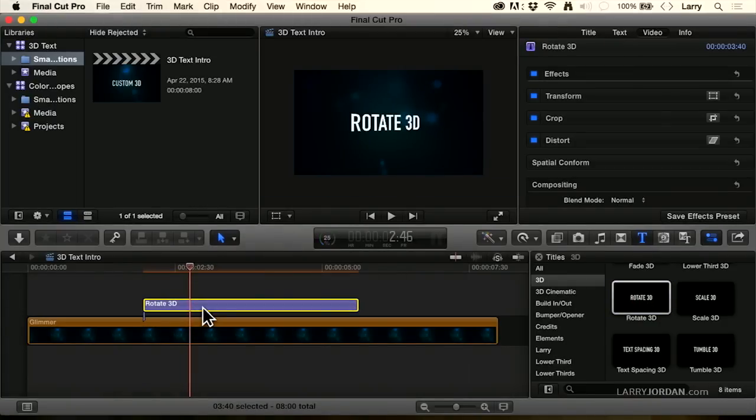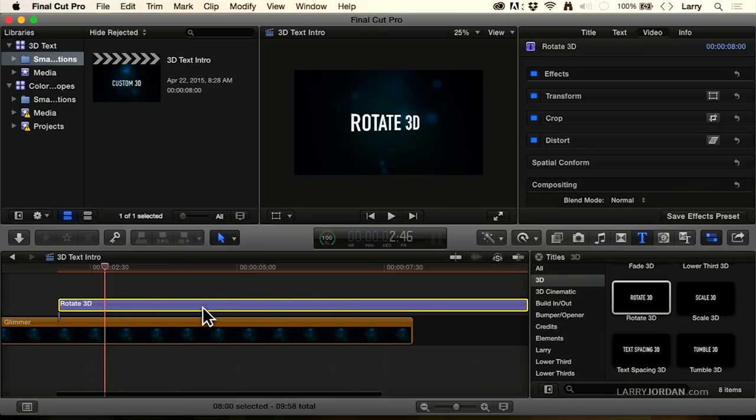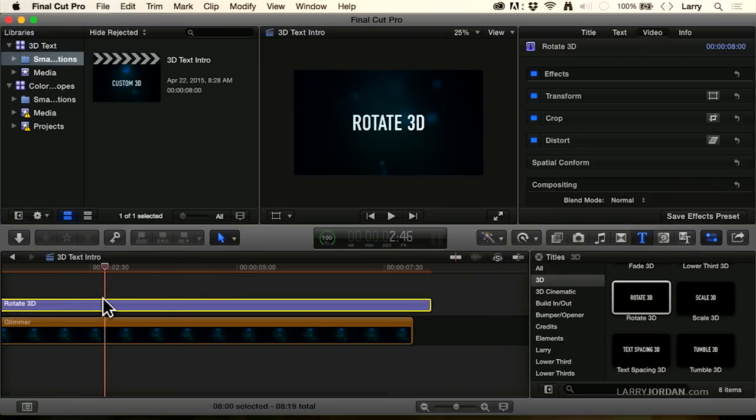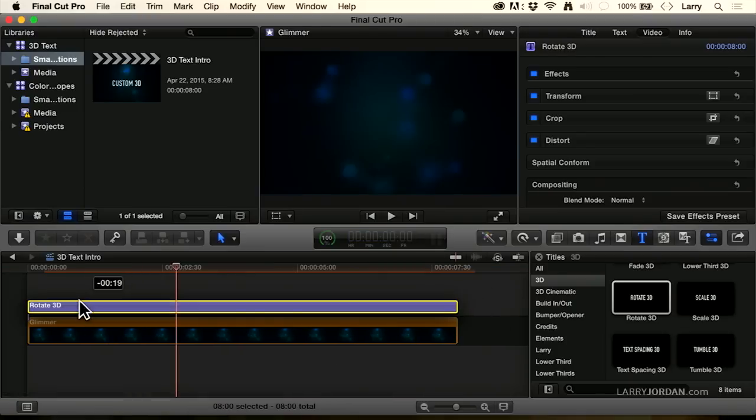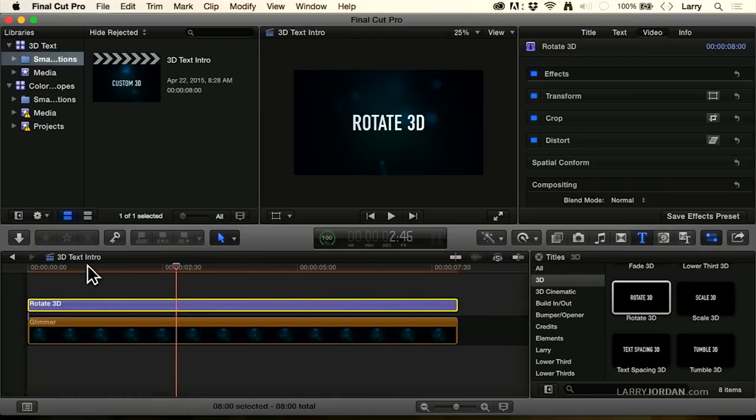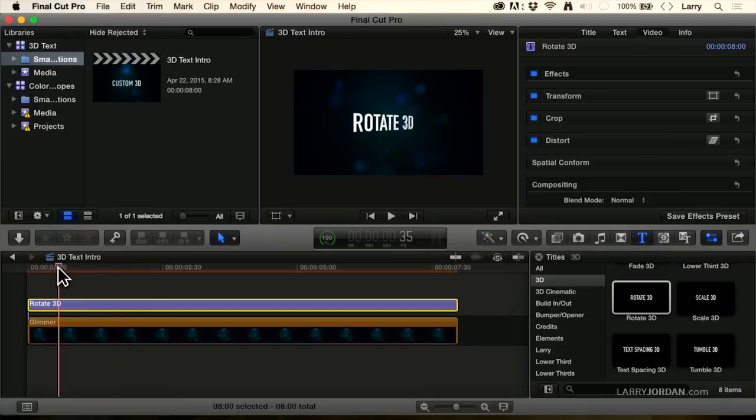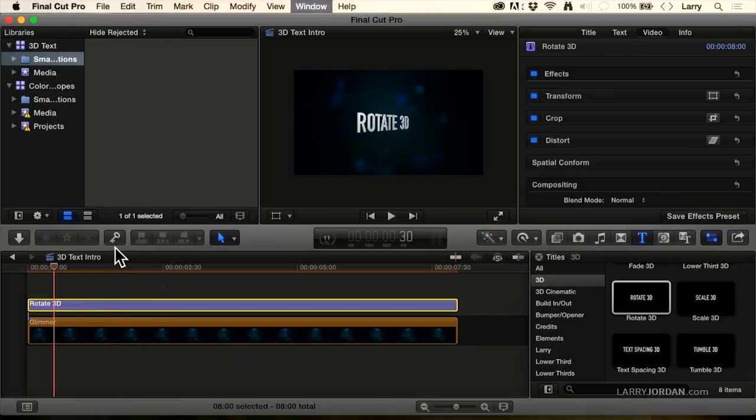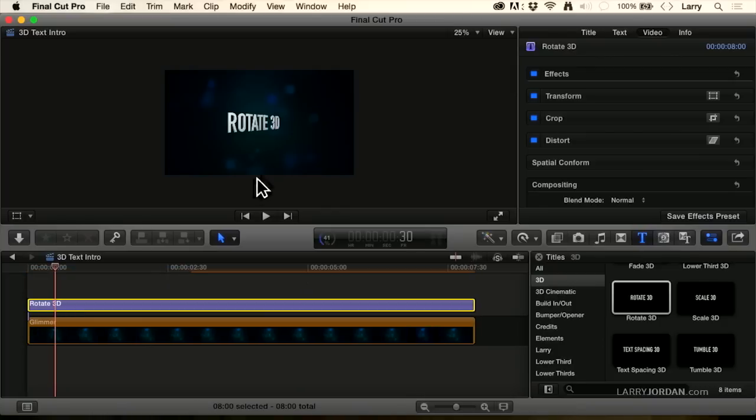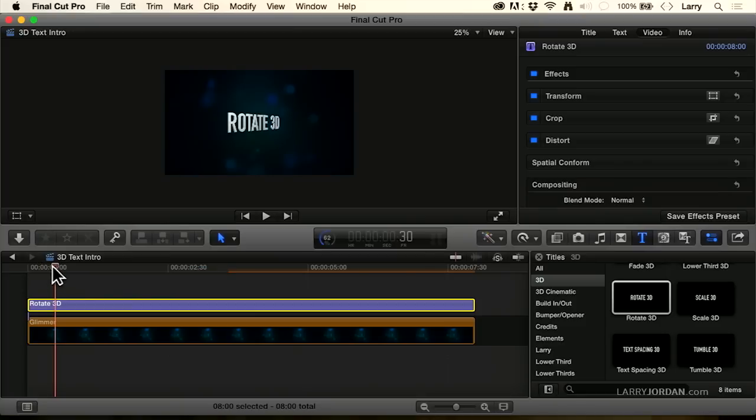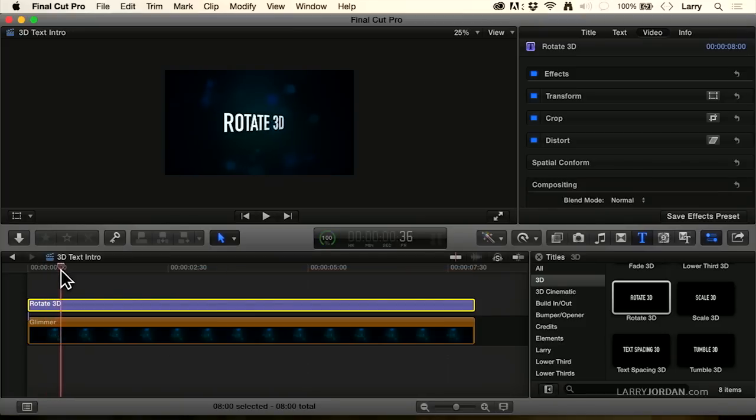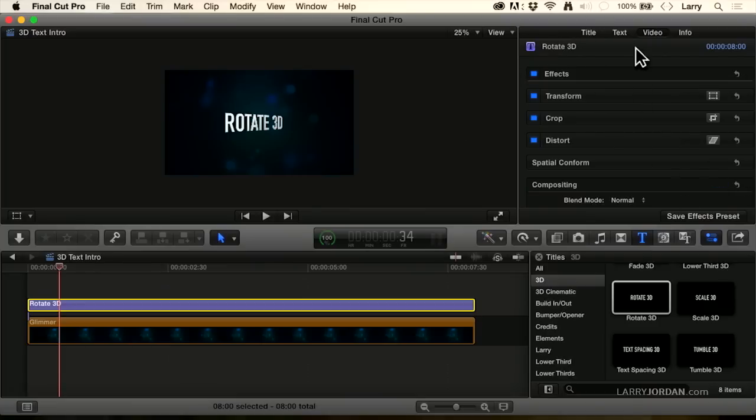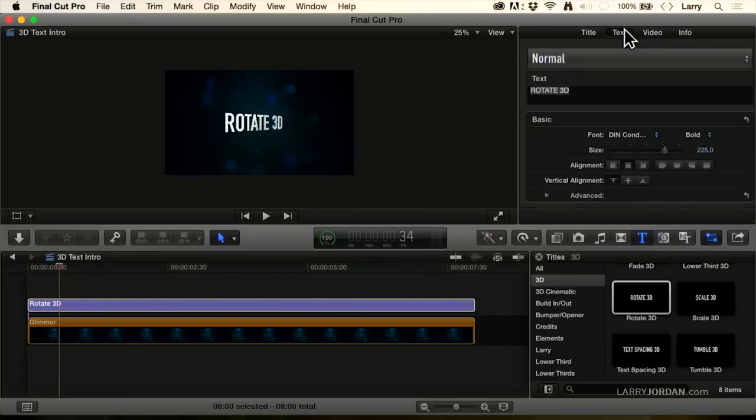Select it, type control D to change the duration, and we now have a longer clip. Notice that the clip itself rotates, and if you look really carefully, given the text that Apple is using, you can see that there is a slight 3D effect in there. I don't know why they picked this particular piece of text. It doesn't really show the effect well, so let's go up to the inspector, go up to the text, and let me just show you what the categories are.